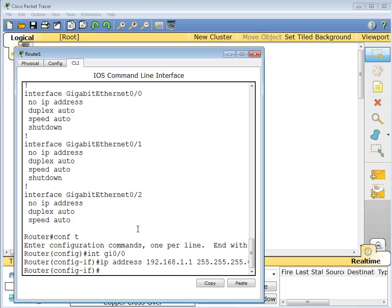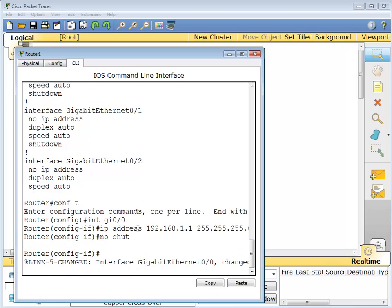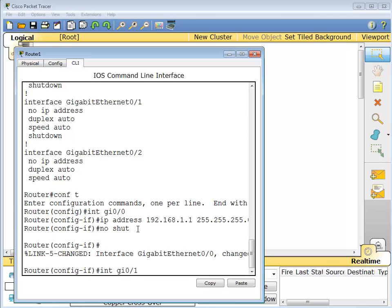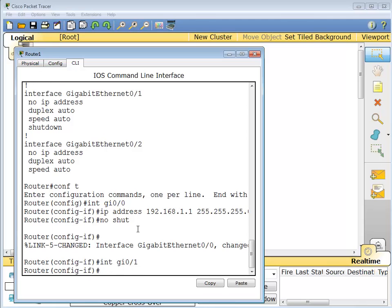And like all routers, actually most routers, the interfaces are all shut down, so we'll crank that up. And then we'll go to interface 0/1. There you go.